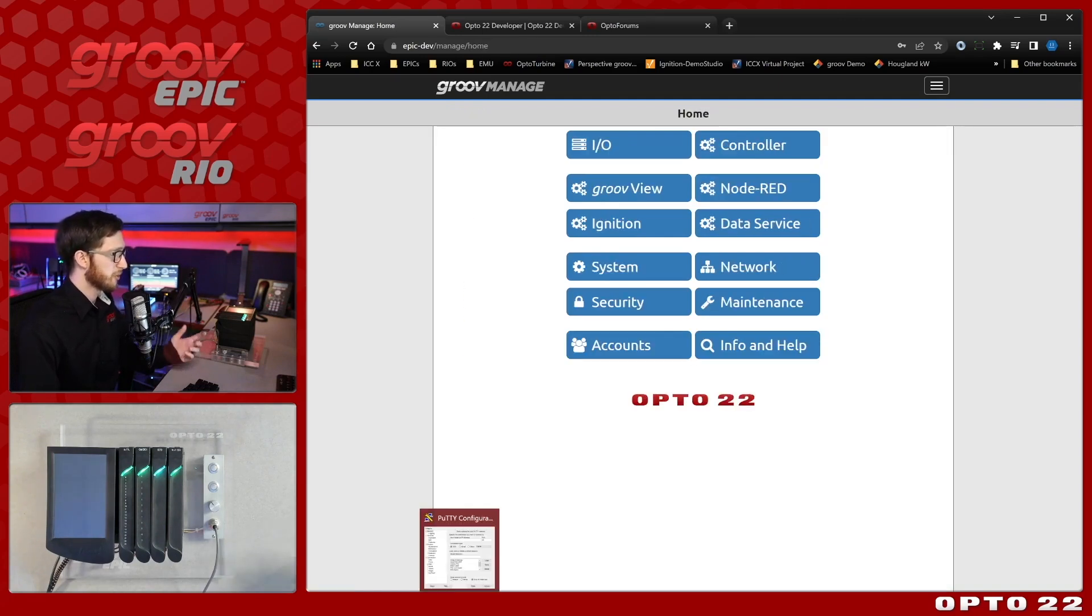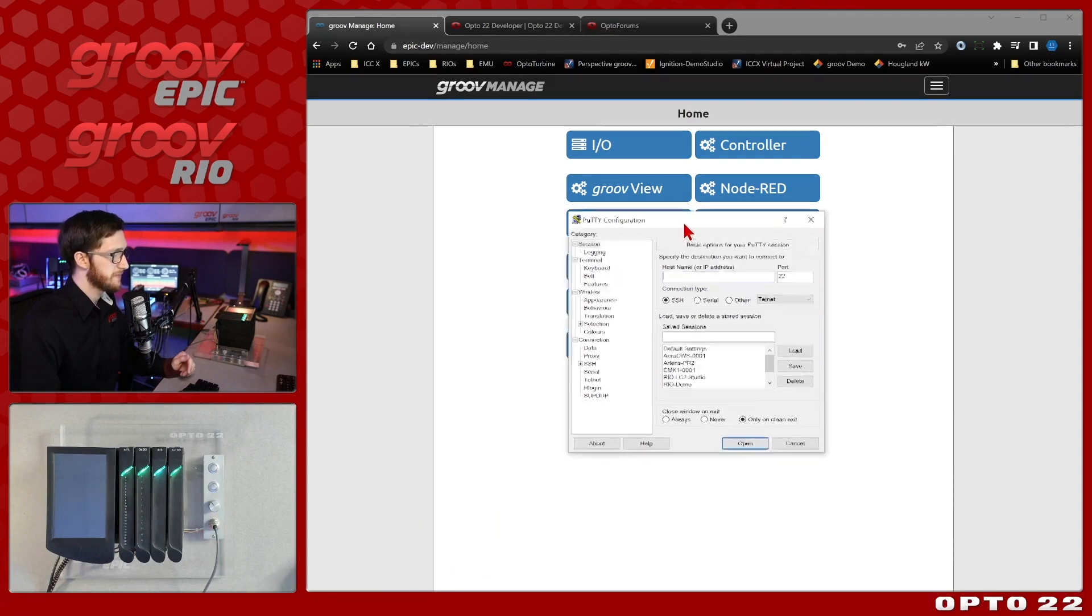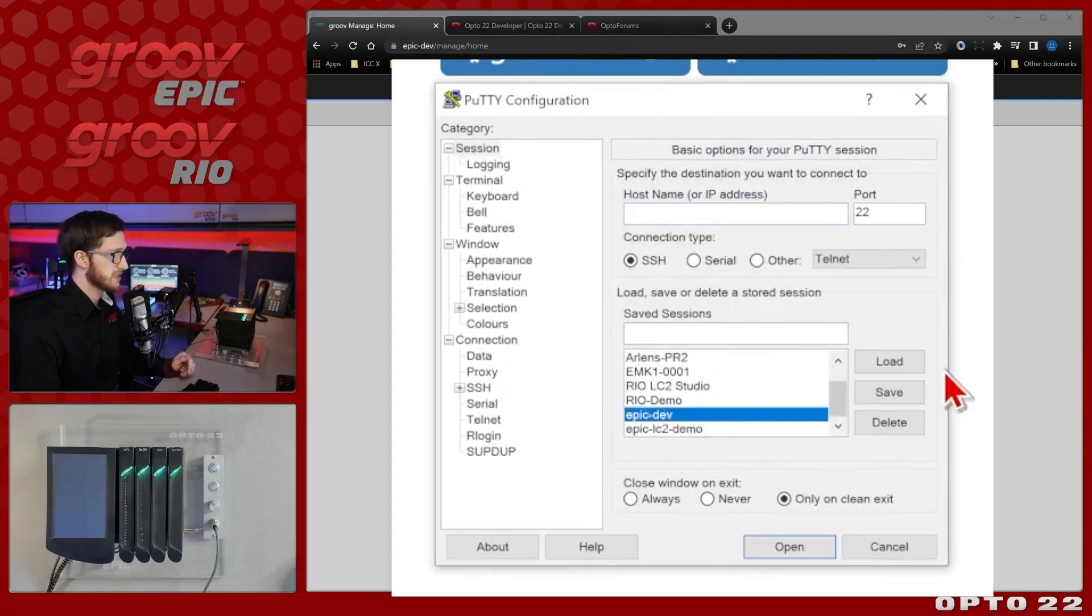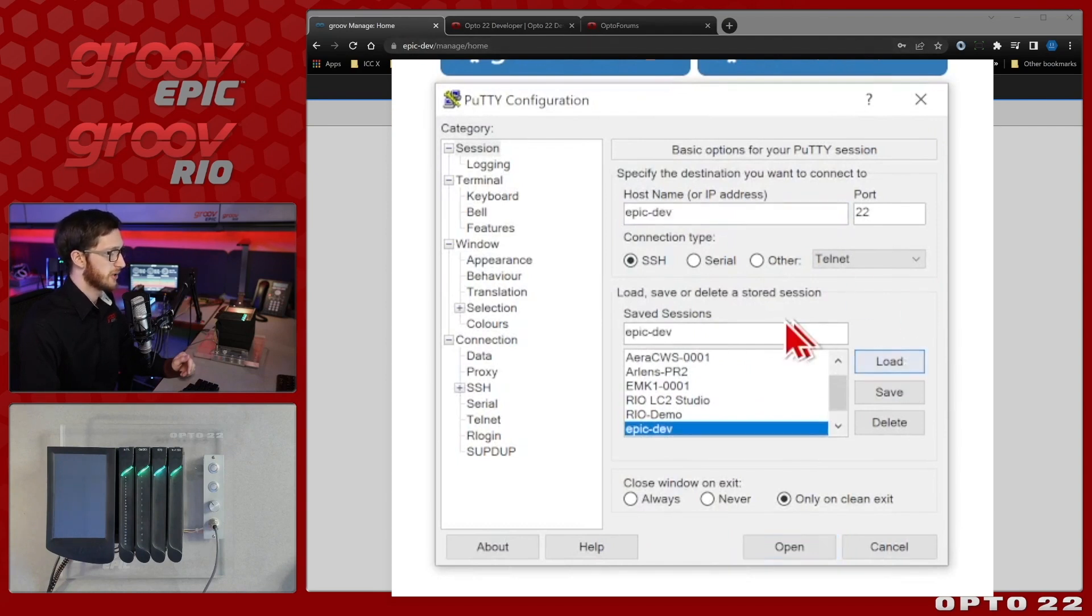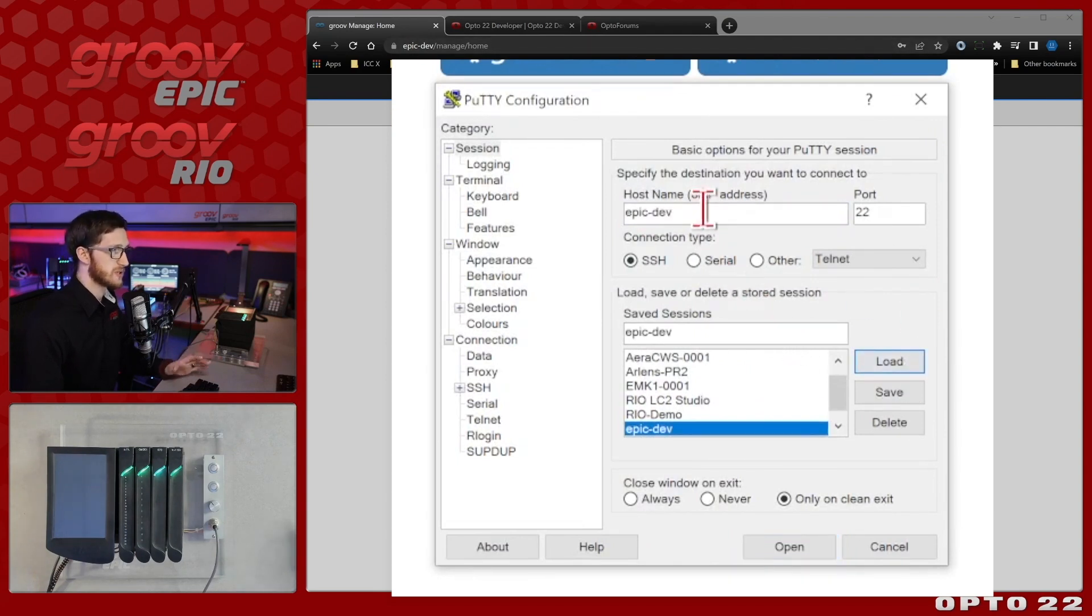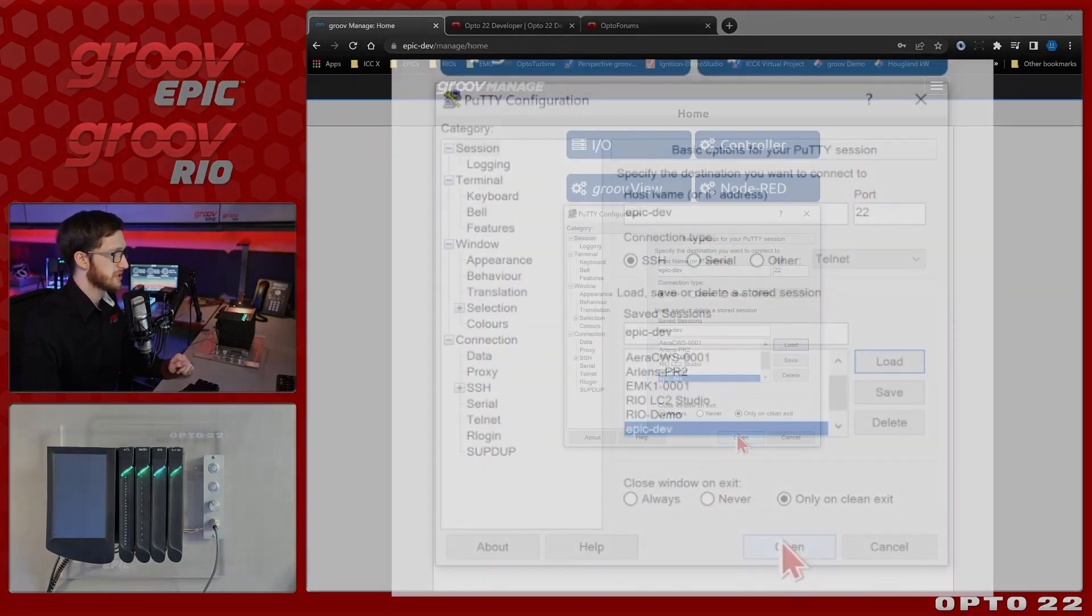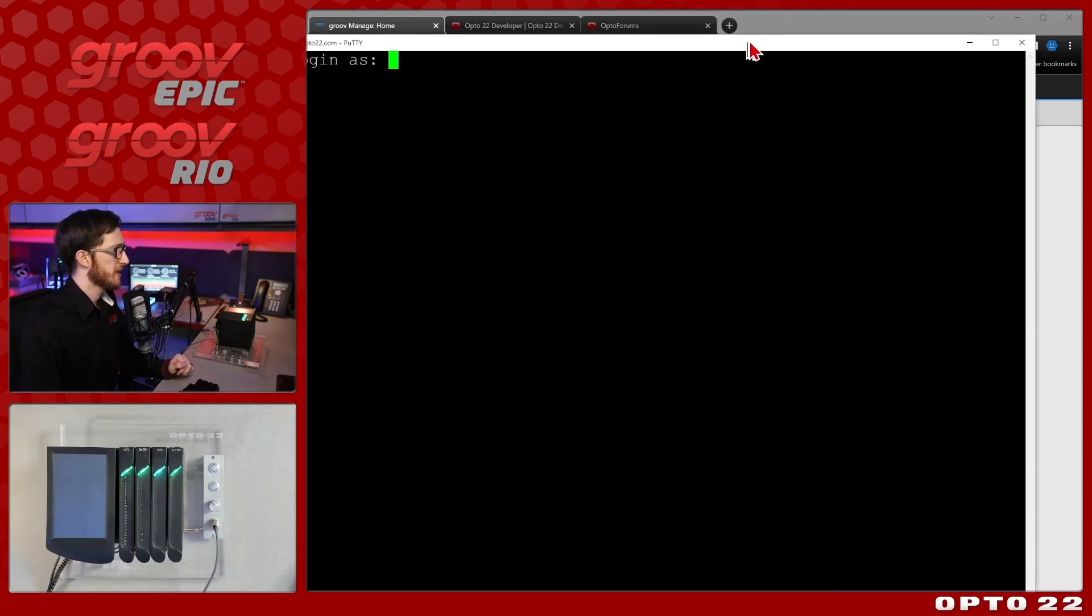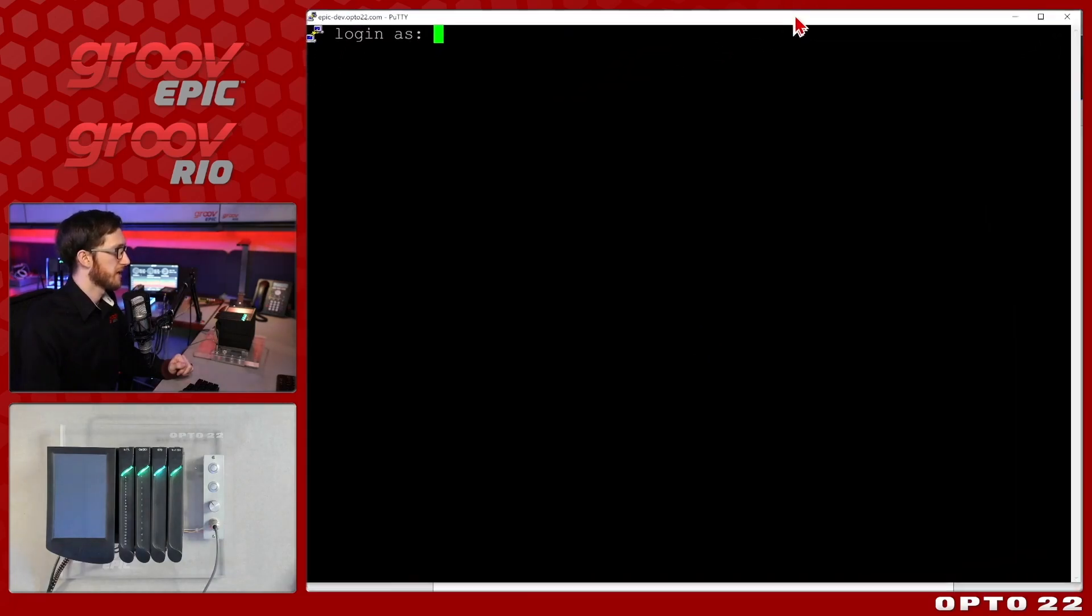With that I'll bring open my SSH client. I'm using putty today and we'll see here that I already have a bunch of sessions saved. I'll select the one for my device epic dev and load it up. All you need to do is put in your hostname or IP address and use port 22 over SSH. So I'll open this up and we can see here I have my command prompt.